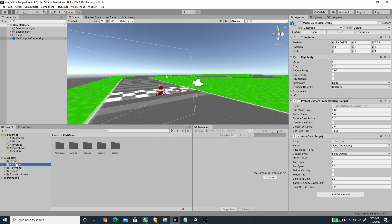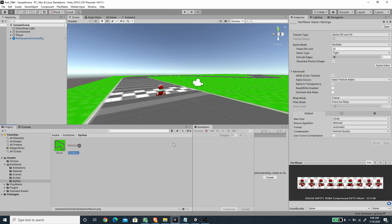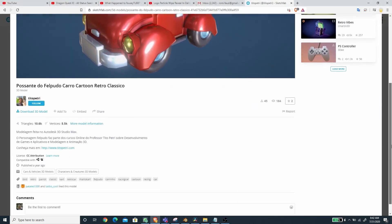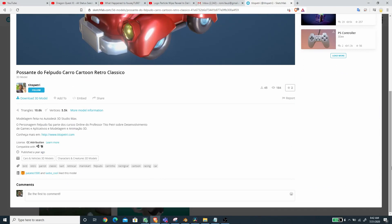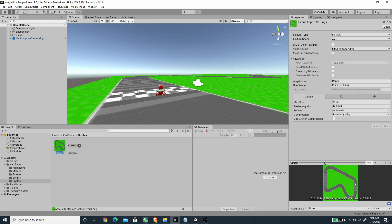I've prepared a couple of things here. Inside the sprite folder I already have the card racer sprites, and I'm going to provide the link in the description. This asset is courtesy of user Tito Petri from Sketchfab — a very nice 3D model that I converted to a sprite using Blender.